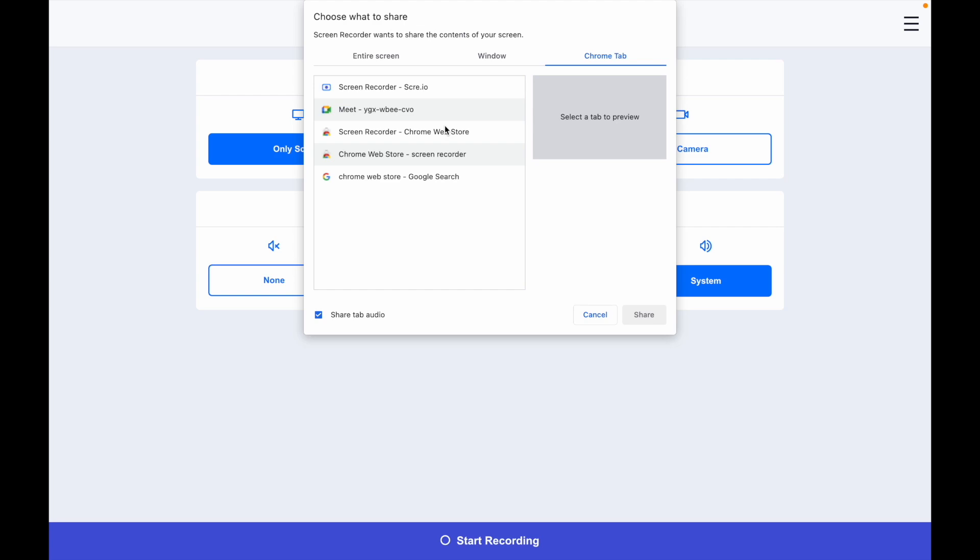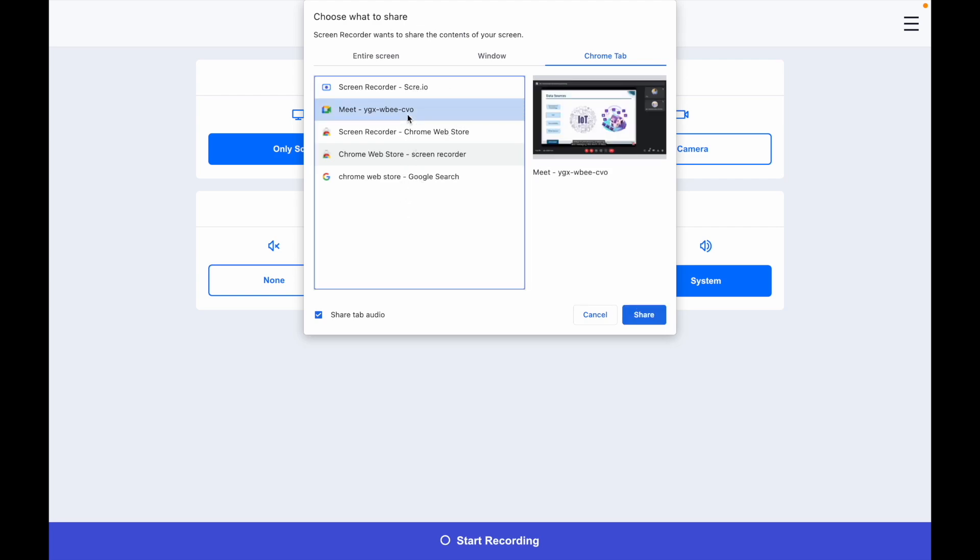The Chrome tab is recorded in Chrome. I normally do the same thing. If I have a meeting, I need to record this on the web tab.